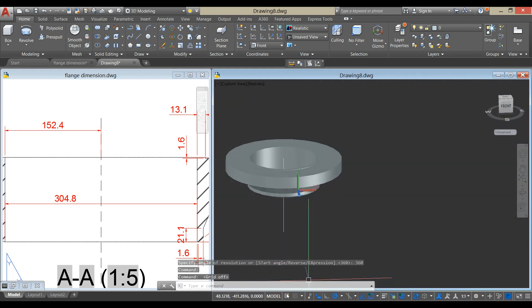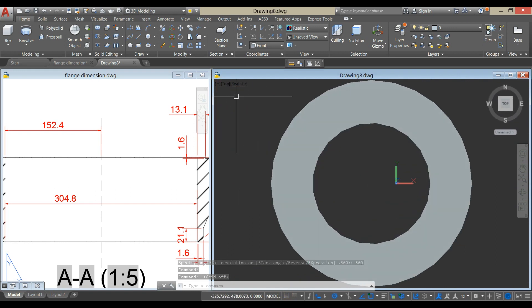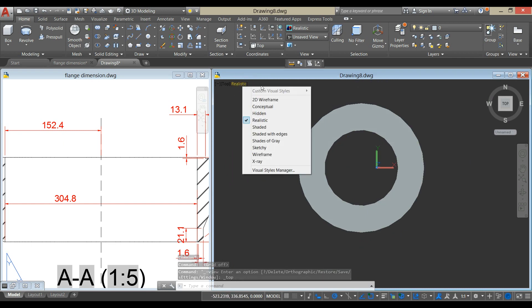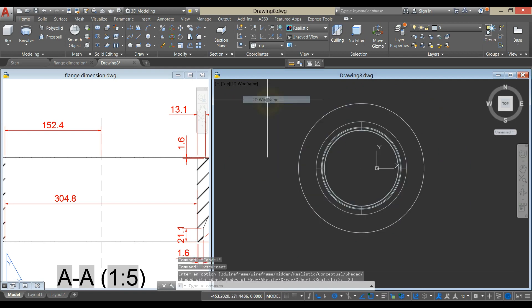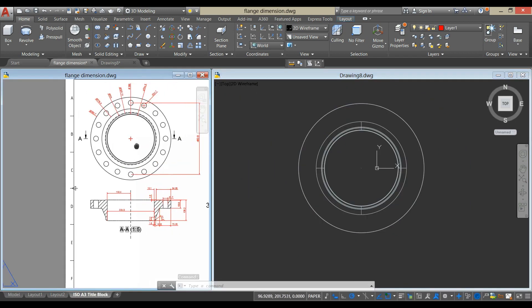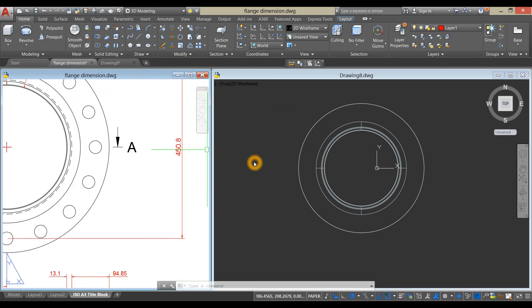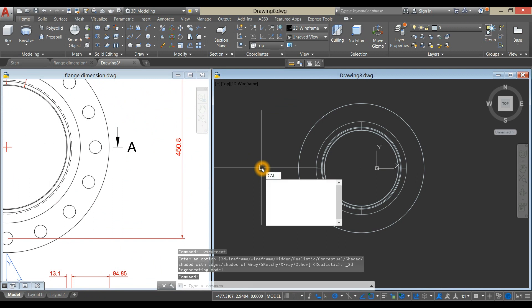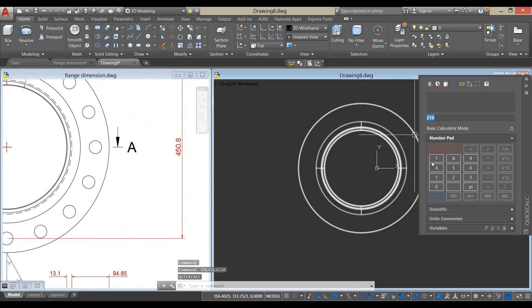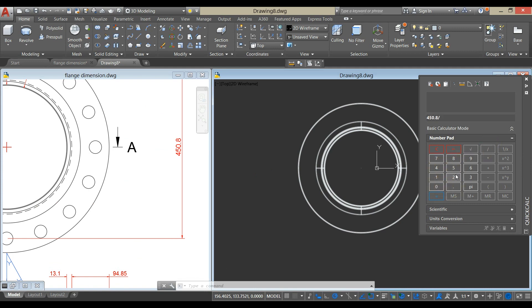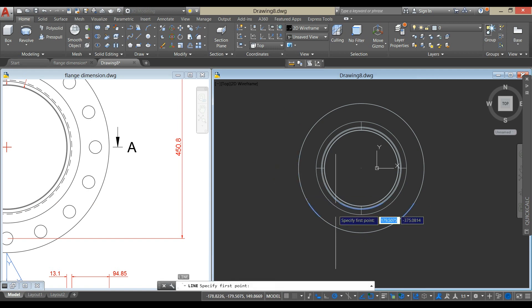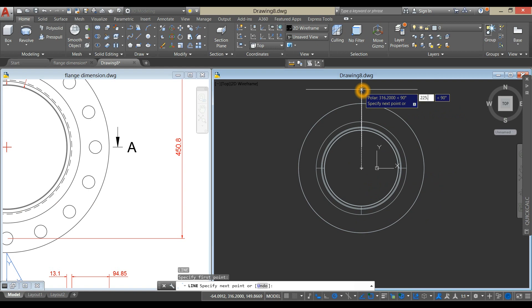I'm just going to turn off the grid, I'm going to bring my drawing to top view, I'm just going to change this to 2D wireframe, and I'm going to draw a line, half of 450.8, which is 225.4, so line, from center, enter 225.4.